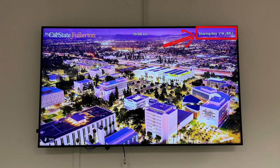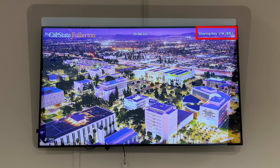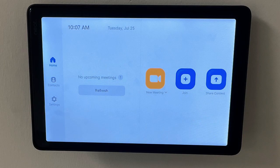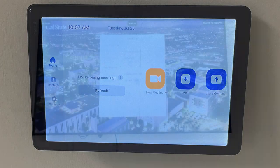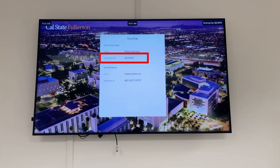You will see the sharing key displayed on the default classroom display screen. You can also tap the Share Content button on the classroom control panel. This will bring up all the sharing information for the classroom on the classroom display.